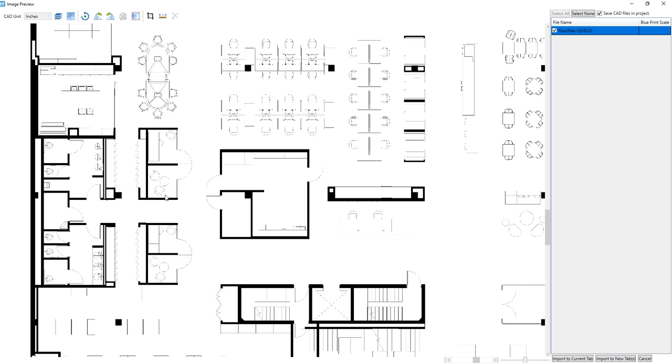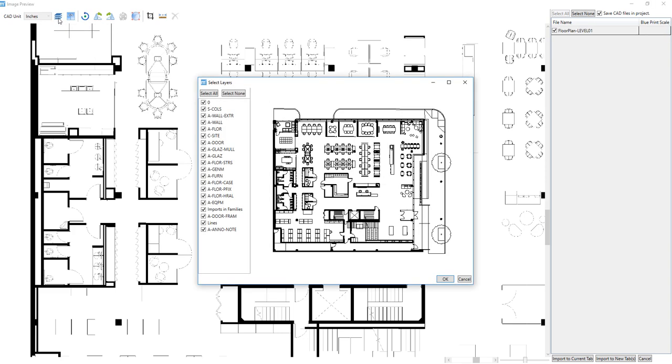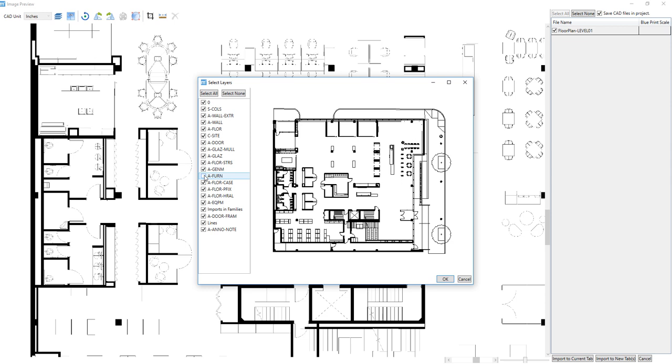In the preview window, we can also choose which layers of the CAD drawing we want to bring into MeasureSquare by clicking on the blue Layers button. In this window, we can toggle off and on different layers of our CAD drawing such as the Furniture Layer and Casework Layer in our example.